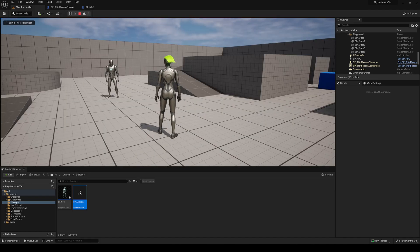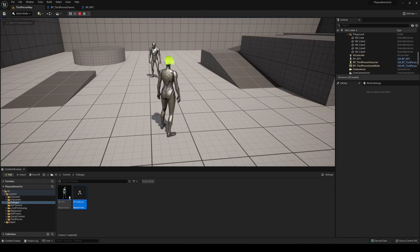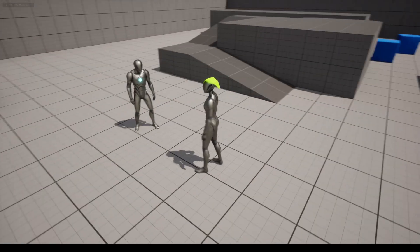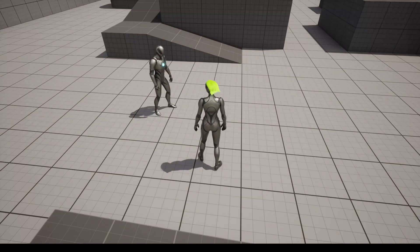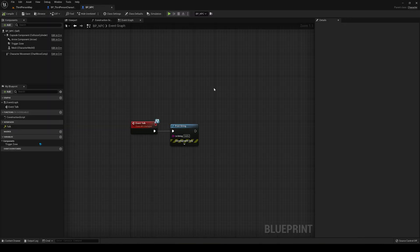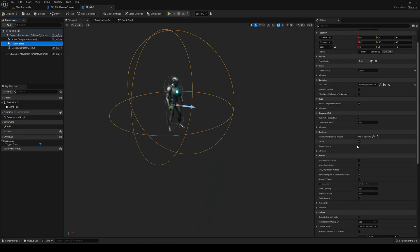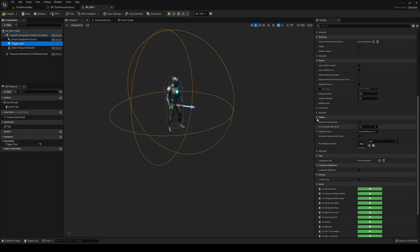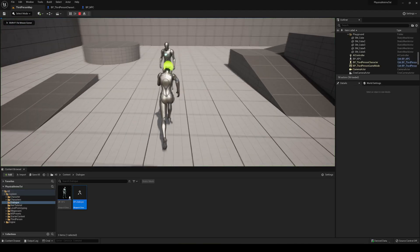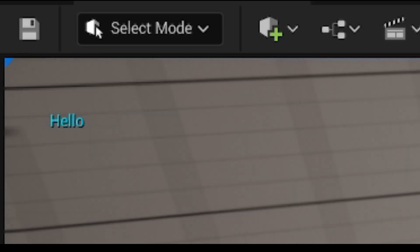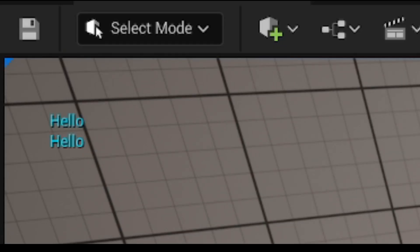Now when I press E nothing happens, but if I get closer to the character — I forgot something: the collision was set to overlap only pawn. We need to go into the NPC trigger zone and change it to Overlap All Dynamic. Now press play, get closer to the NPC, press E, and it says 'Hello' — as you can see on screen.